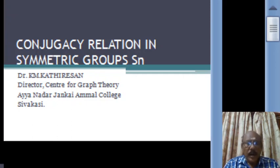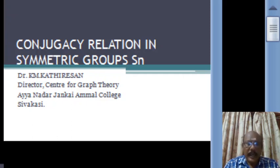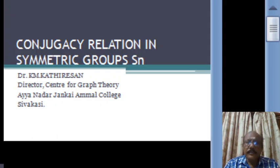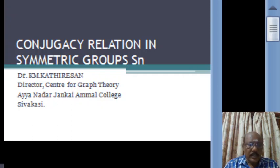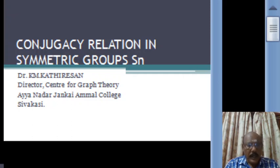In the case of a commutative group, it is very simple to find the conjugate classes and one can determine the number of conjugate classes easily. But in the case of a non-abelian group, it is very difficult to determine the number of conjugate classes. In this lecture, let us determine the number of conjugate classes in the non-abelian group — the symmetric group Sn on n symbols. First, let us define the conjugacy relation.